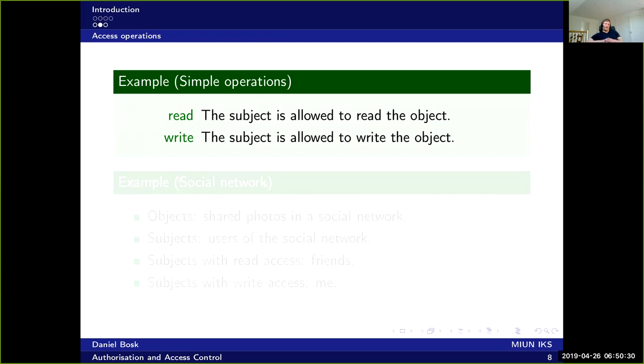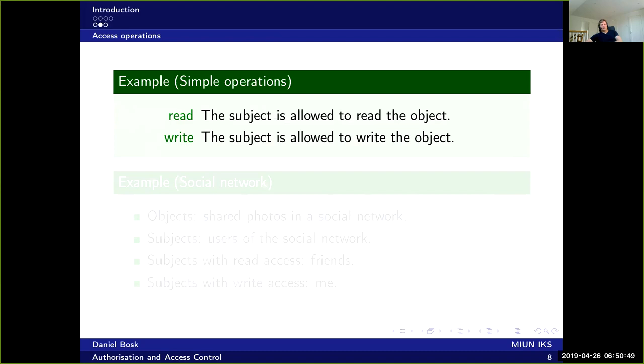Now let's continue with an example. So consider two very simple operations like read and write. Read operation simply means that the subject is allowed to read the object, whereas write says that the subject is allowed to write to the object.